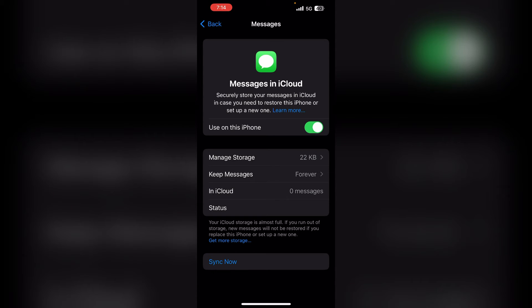Right now they will ask you to click on the Sync Now button to start the syncing. So you can simply tap on this button to sync your iMessages on iPhone.